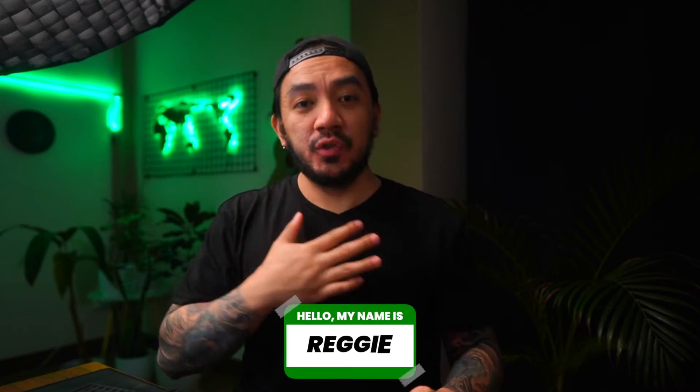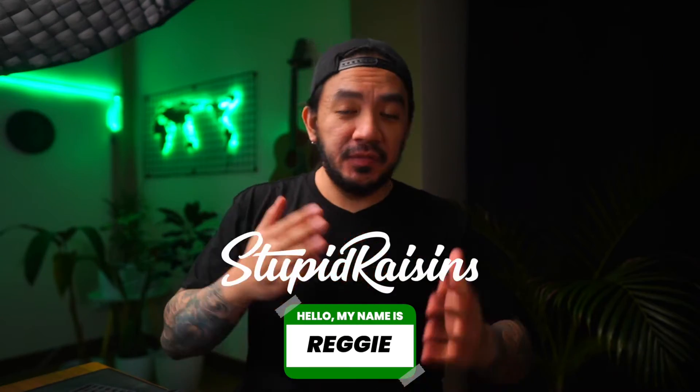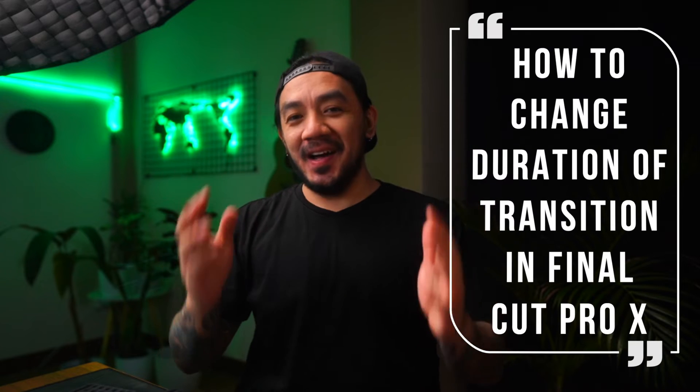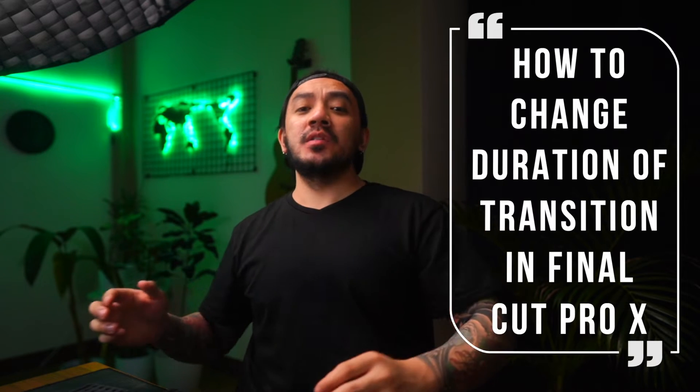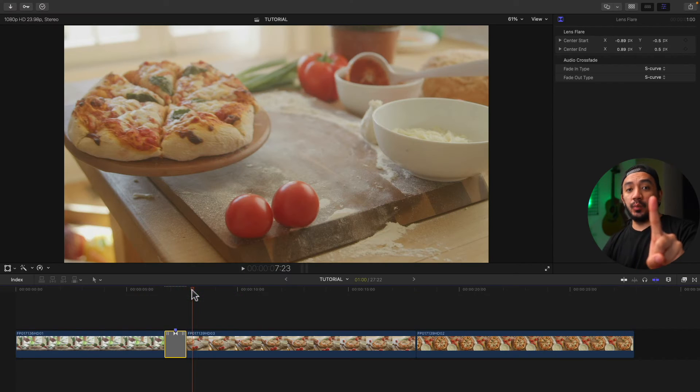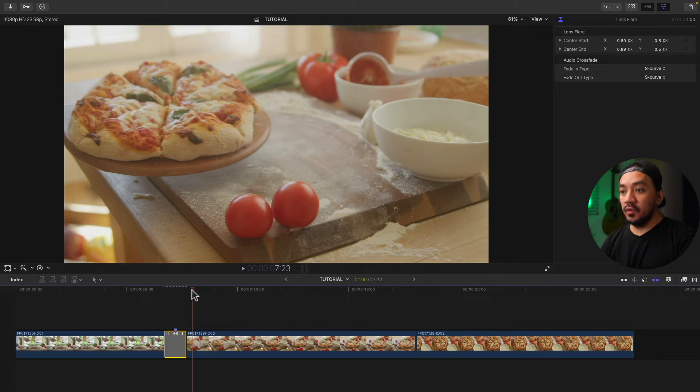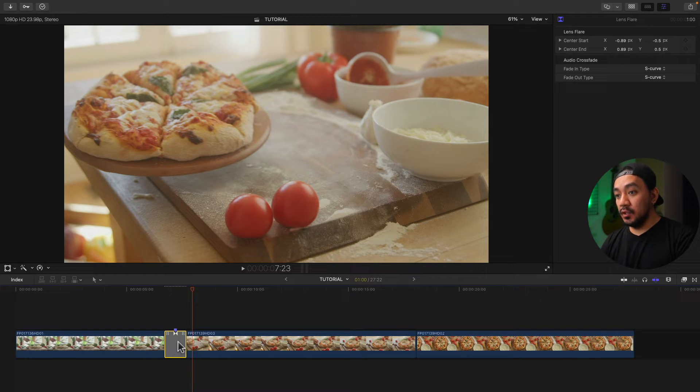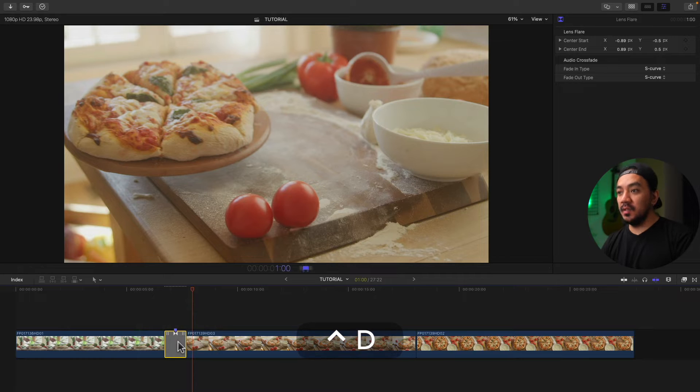Hi, I'm Reggie with Stupid Raisins. In this video I will show you three ways how to change duration of transition in Final Cut Pro. So let's get it on. Okay, let's start with the first method. Once you have your transition on your clips, just select your transition and then hit Control+D.